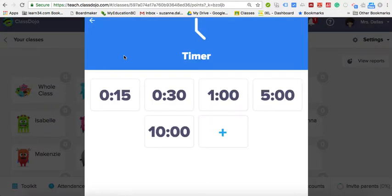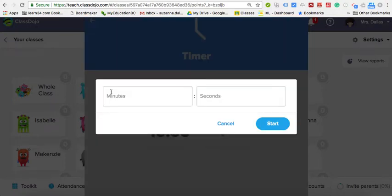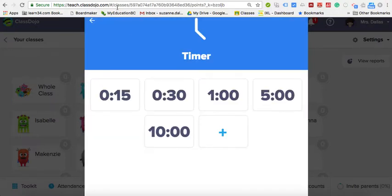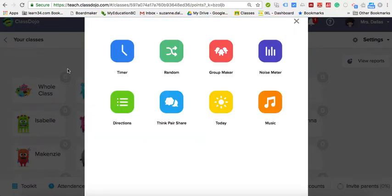It's also great if you want to set a quick timer in your class. You can set a 5-minute or 10-minute timer, or add your own custom timer duration for an activity.